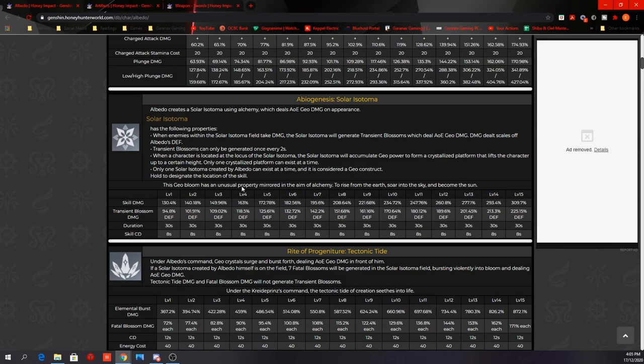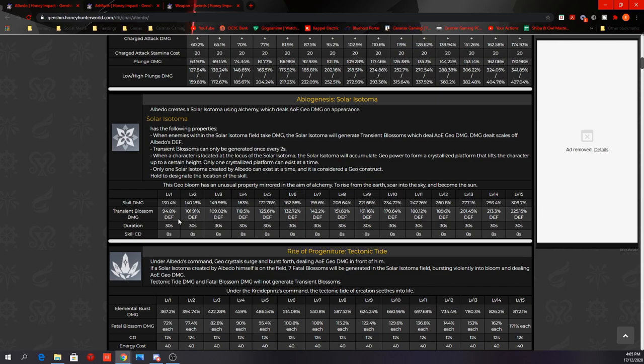These are the multipliers for the skill. So when you drop the elevator, it's 130%, and whenever you deal damage to the monsters, the Blossom will deal another 94% of Albedo's defense. So throughout the entire skill duration, we can potentially deal 15 times of this damage, and that's potentially 1422% damage based on Albedo's defense just from this effect alone. And the skill cooldown is only 8 seconds, so we can keep this up all the time for that extra damage.